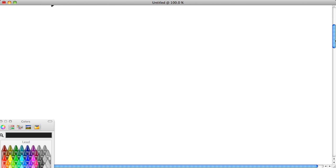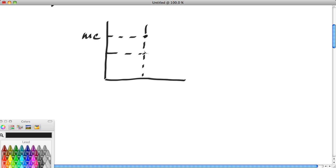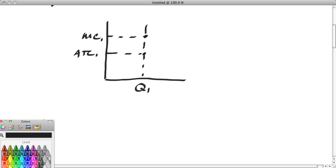Let's continue. I want to actually sketch these diagrams very quickly. There are going to be three possibilities. We'll start with the case where MC is greater than ATC. I'm going to put in points at some output rate — call this Q1, ATC1, MC1.